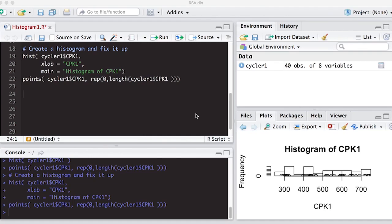Welcome to the R video tutorial on histograms in R part 2. This is part of Statistics 321 at Virginia Commonwealth University. If you haven't watched part 1, you might want to go back and do that because we're going to pick up right where we left off.